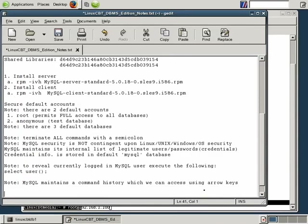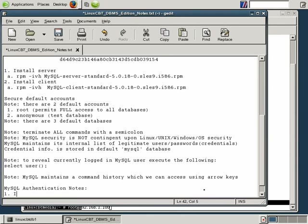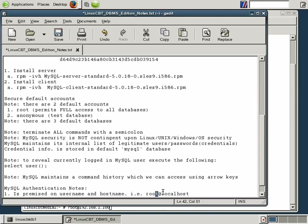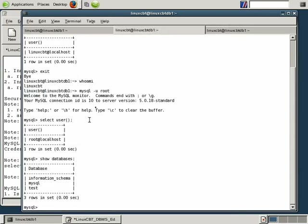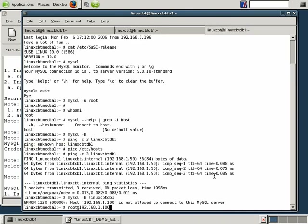This tells us the client reached port 3306, but the server on LinuxCBT DB1 was unable to find a user called root at 192.168.1.100. Because it could not locate that user-host combination, access was denied. This reveals something important about MySQL authentication: it is premised on username and hostname — i.e., root@localhost — and optionally just a username. MySQL parses both username and hostname. This information is stored in the MySQL database. If an incoming connection does not match a user on file, MySQL will deny access.